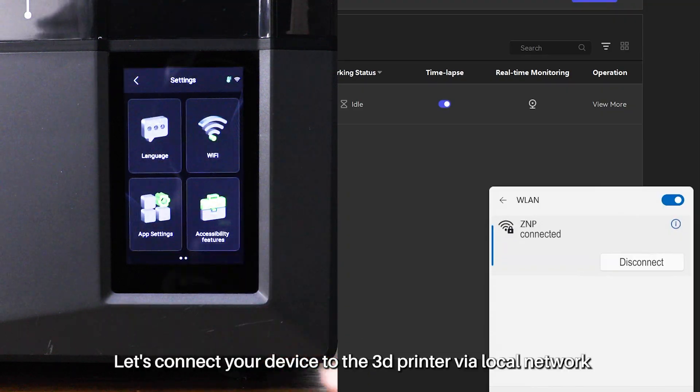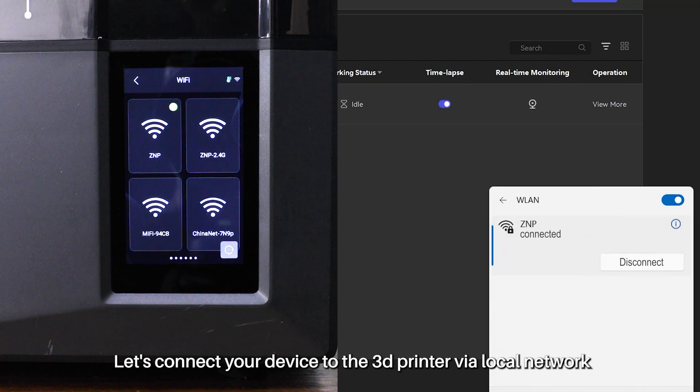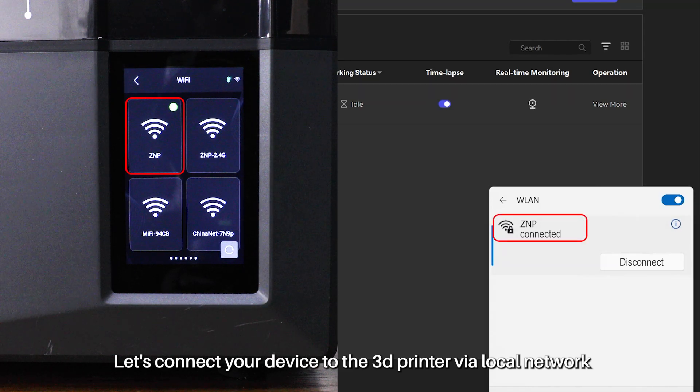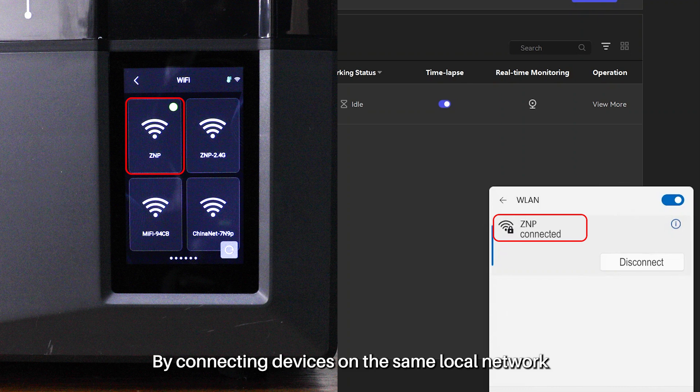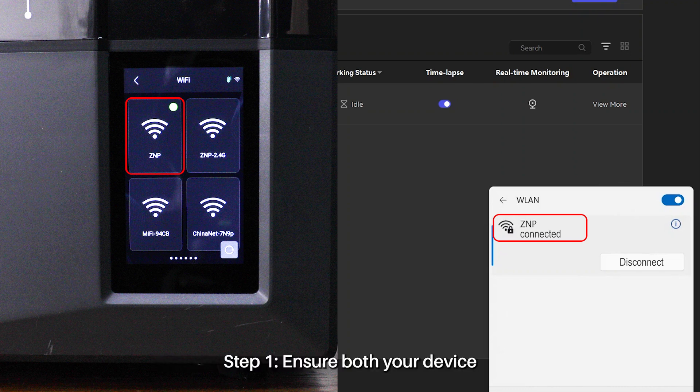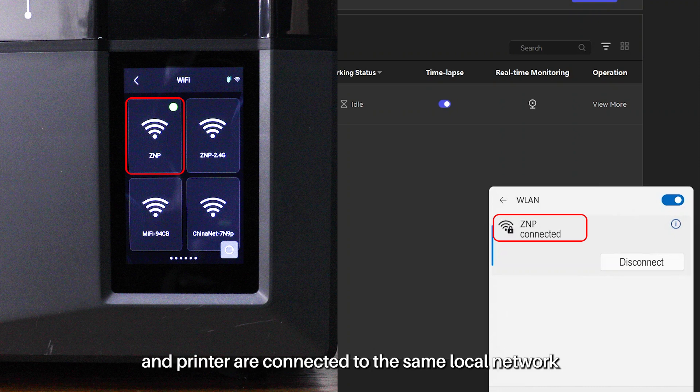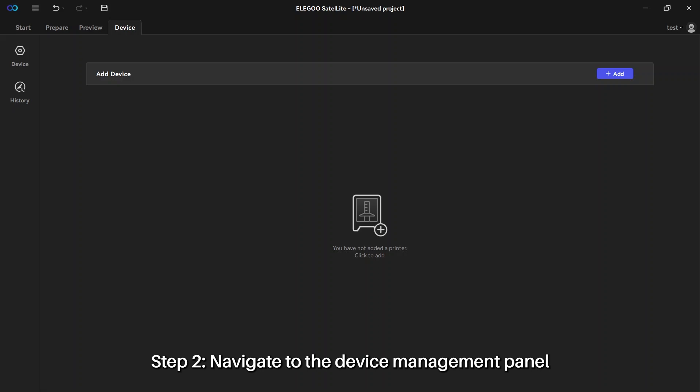Firstly, let's connect your device to the 3D printer via local network. By connecting devices on the same local network, you can control all printers within that network. Step 1: Ensure both your device and printer are connected to the same local network. Step 2: